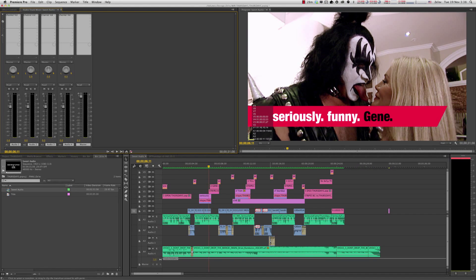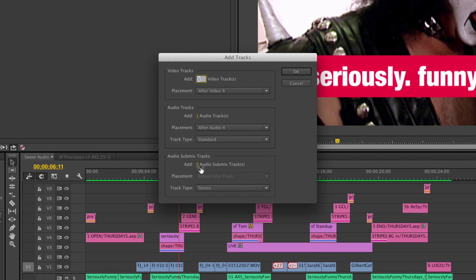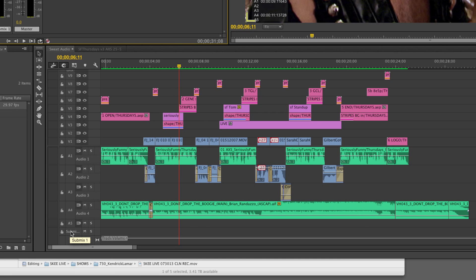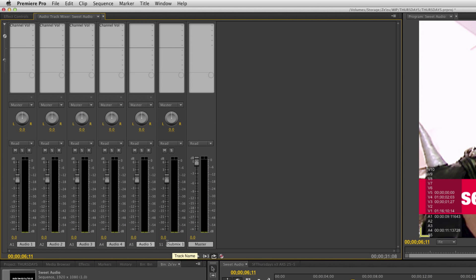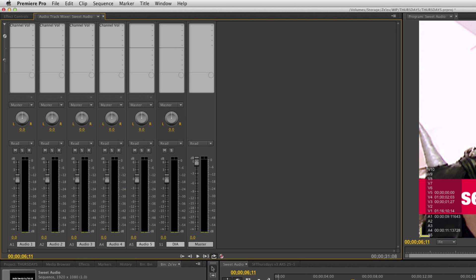Since I've got two tracks with dialogue, I don't want to put the same effect twice on each track. So I'm going to create a submix track for those two — you can create as many submix tracks as you want. I'll go to Sequence > Add Tracks and add one submix track. That shows up in my timeline as Submix One, and I'm going to rename it to 'Dialogue' up in the track mixer. Then I'll take my two dialogue tracks, A2 and A3, and use the track output assignment to assign both to Dialogue. A1 and A4 still go to Master.